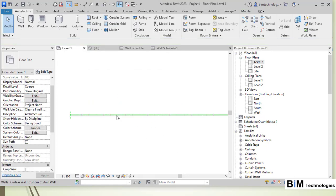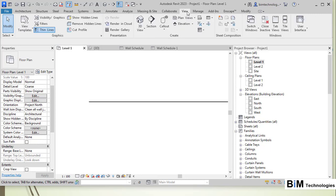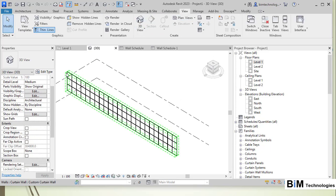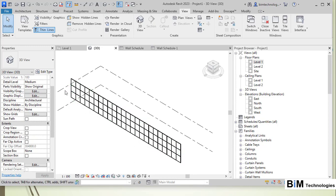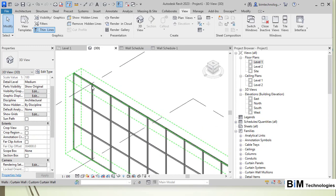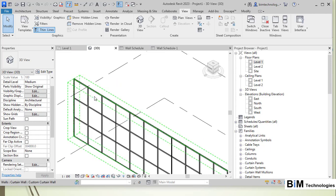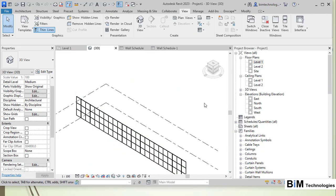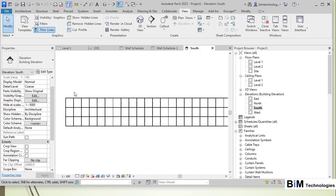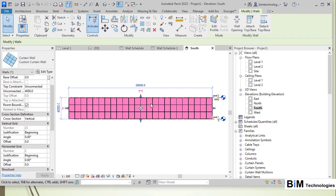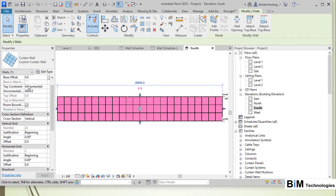After clicking Apply, the curtain wall updates to the defined grid. Switching to the 3D view, you can see the mullions placed at the grid positions. In the south elevation, selecting the curtain wall shows a particular height defined in the properties palette, with 23 vertical grids and 2 horizontal grids visible.